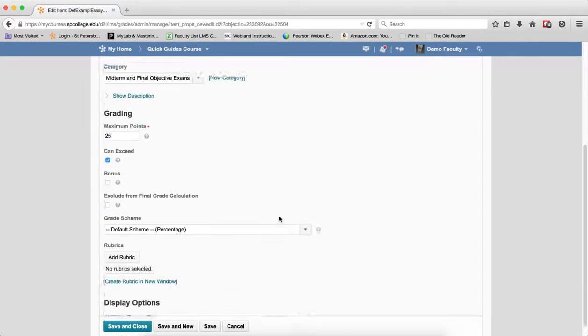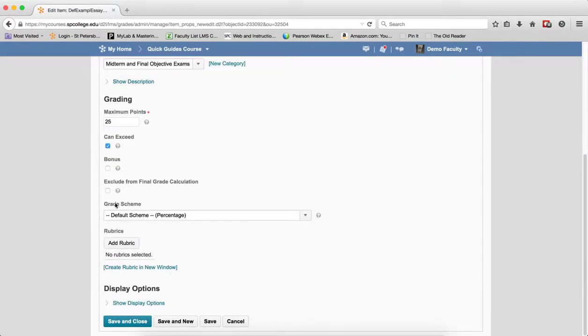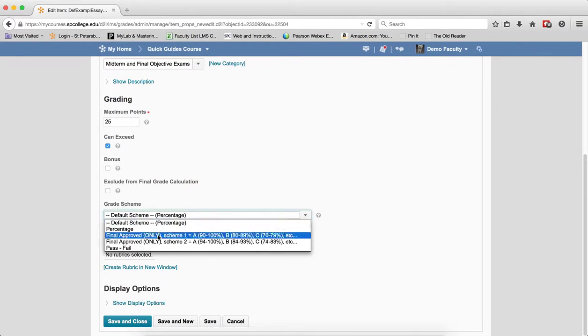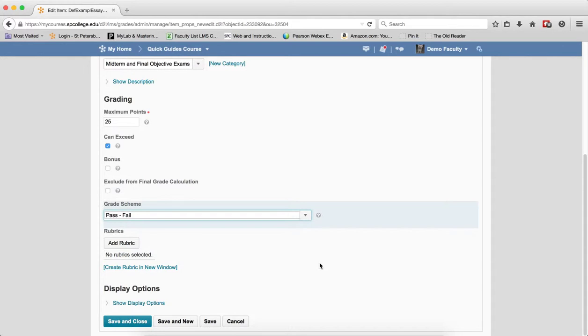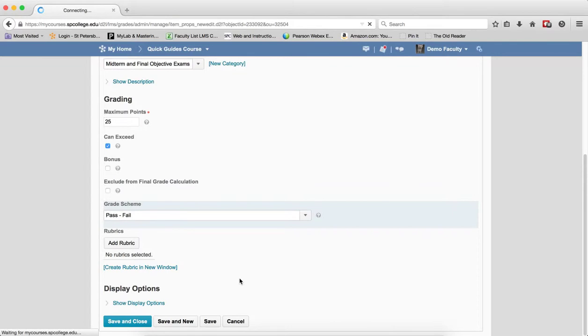I then can scroll down and then under the grade scheme drop down list you click on that and choose the grade scheme you want this one to have, and then I'm going to click save and close.